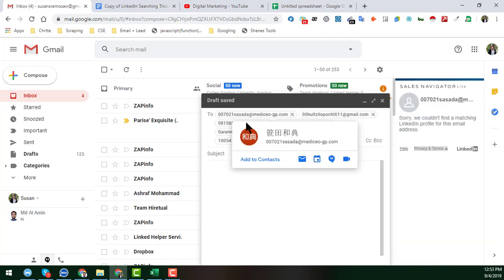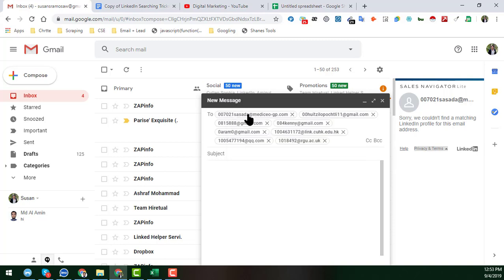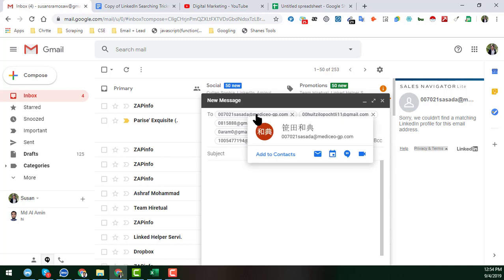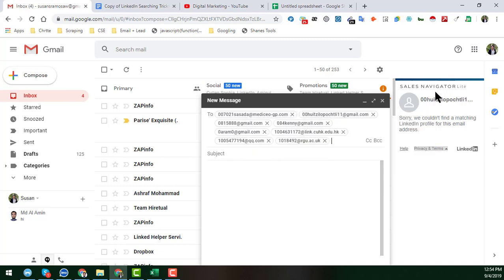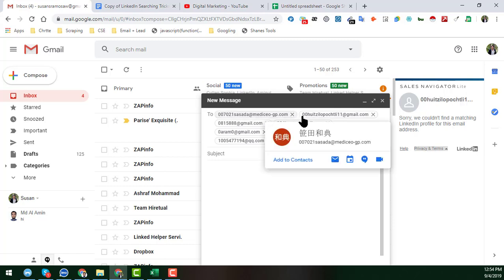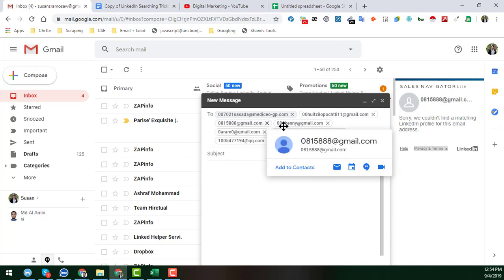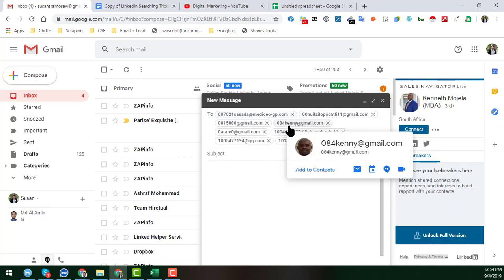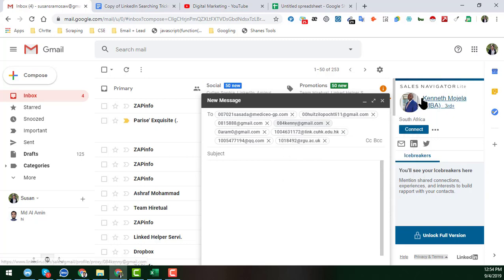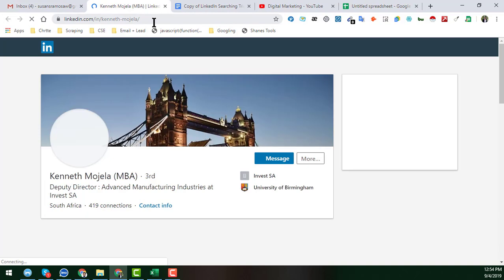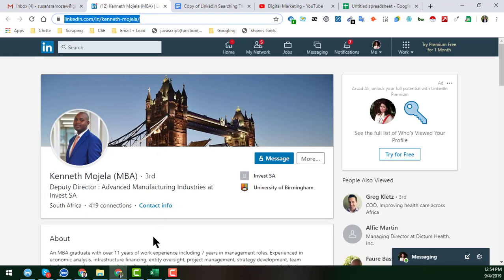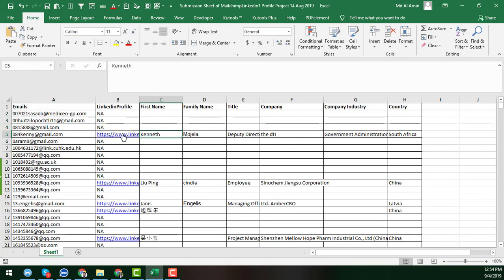When you paste all the target email addresses into your Compose section, just move your cursor over the email address. You will see that on the left side a window will appear, and in that window you will get the profile of the person associated with that email address. I moved my cursor over each email — some showed nothing, but for one email I found the LinkedIn profile. I copied that information into my actual sheet.